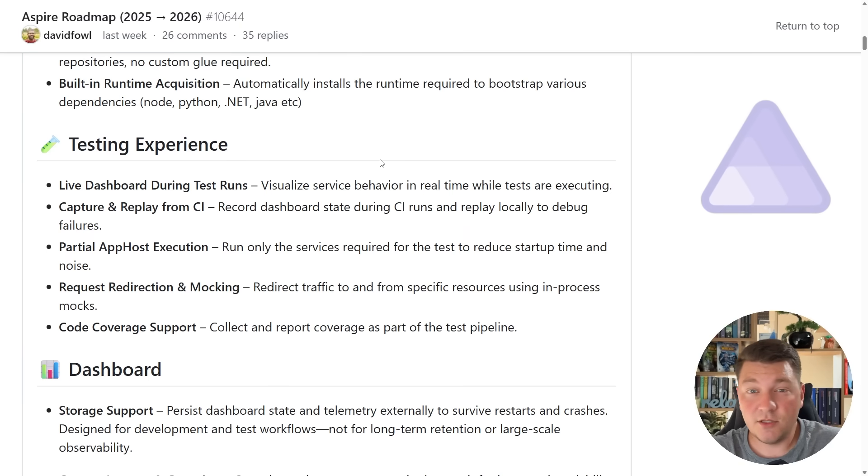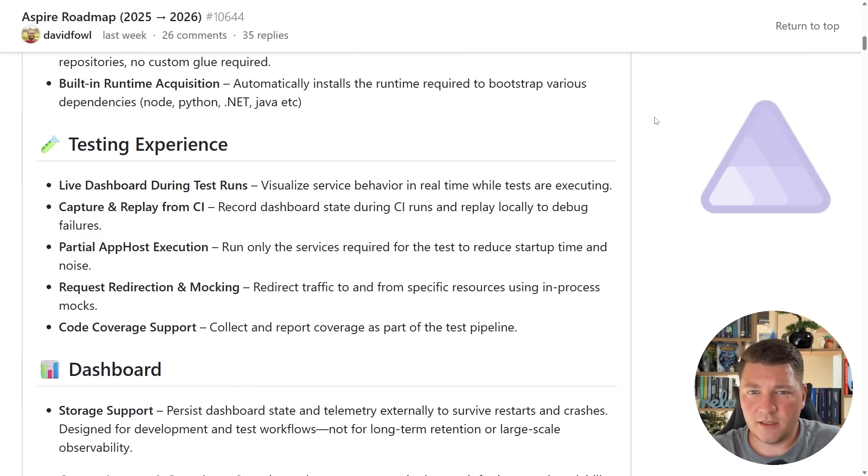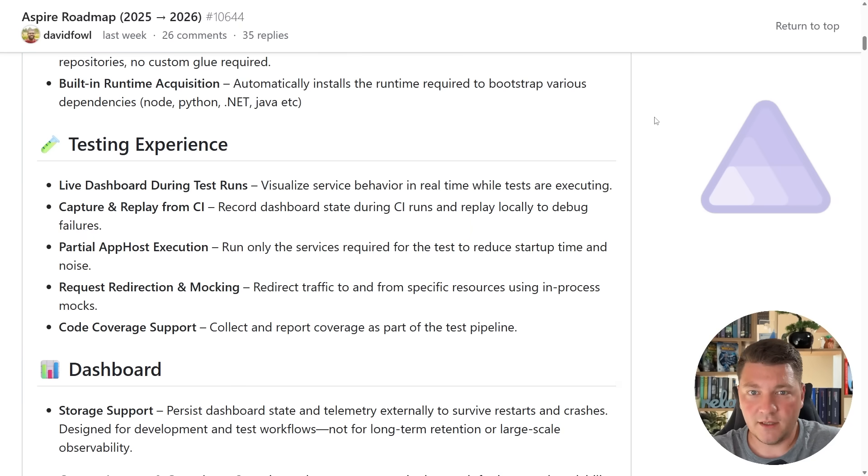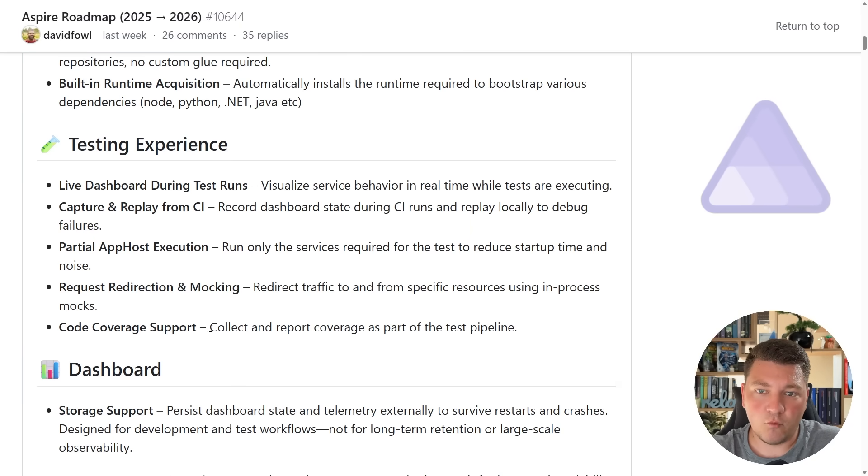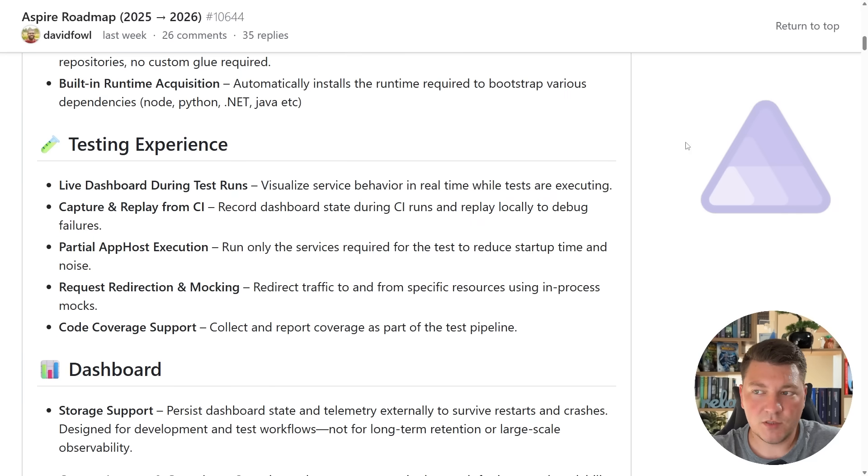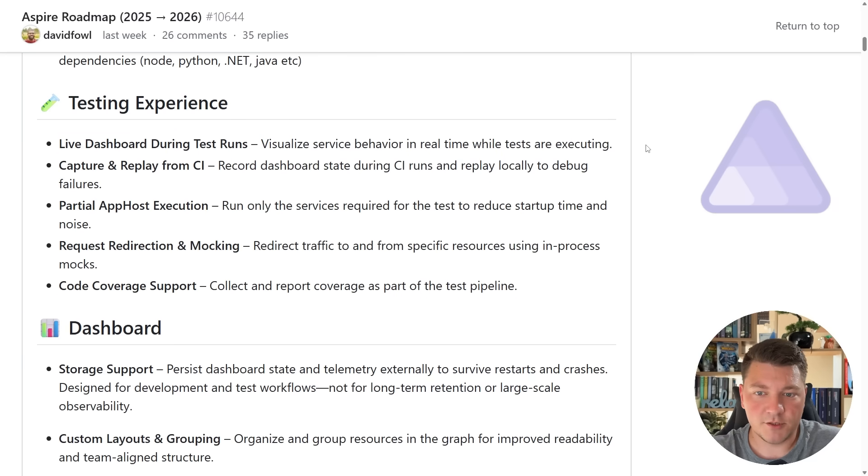I have to say I haven't really been using the Aspire support for testing too much in my applications. I typically write integration tests with something like test containers, and this is more than enough for my use cases. But with these new features, I may have to reevaluate this and see if I can get some added value from what Aspire offers.